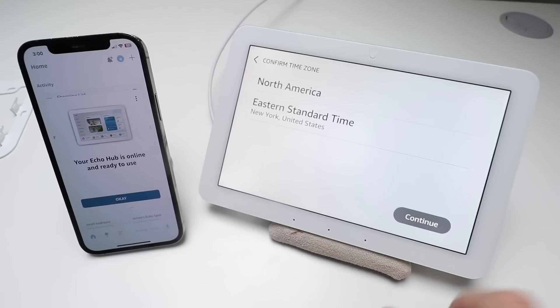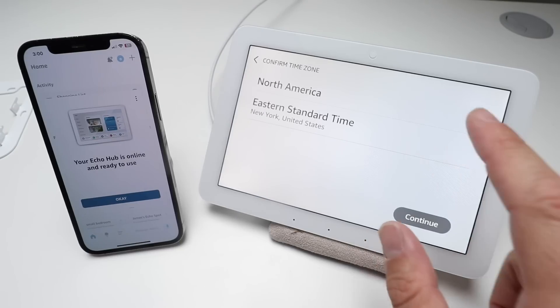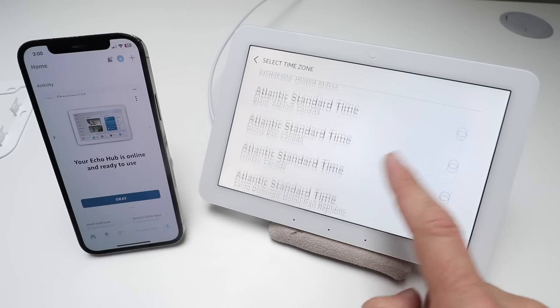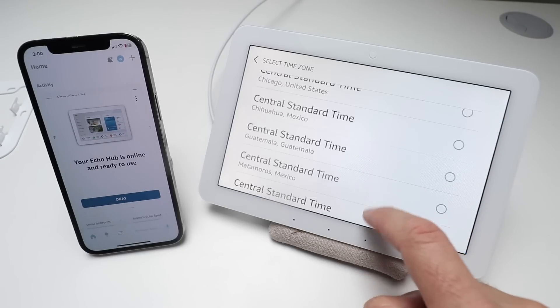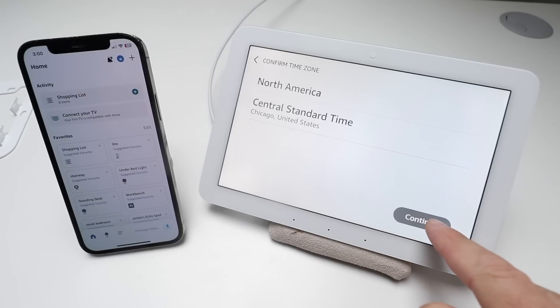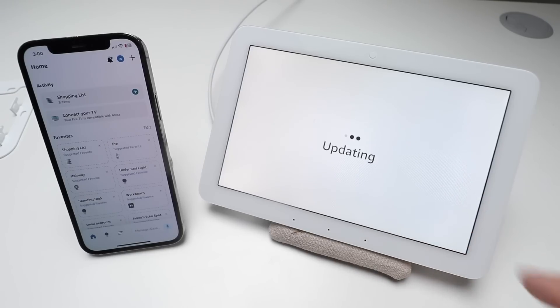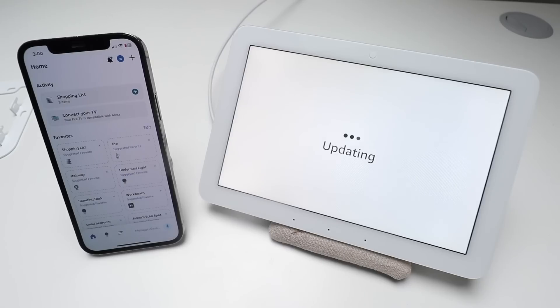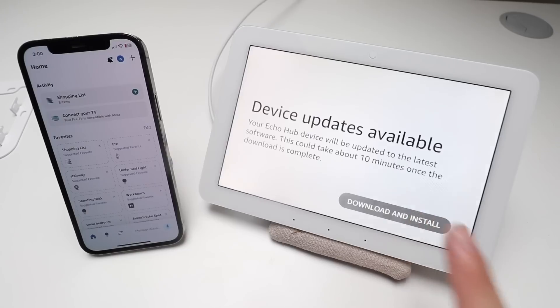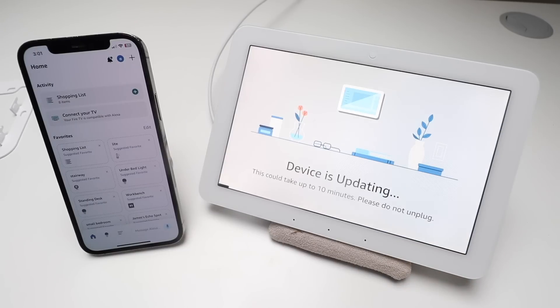Then we want to make sure we have the right time zone, so let's put that in and then click continue. Device updates are available, just click download and install.